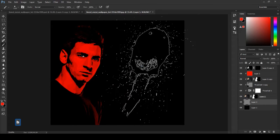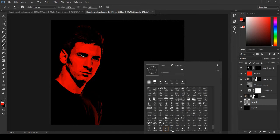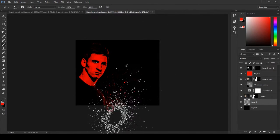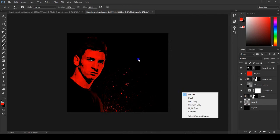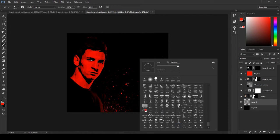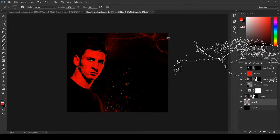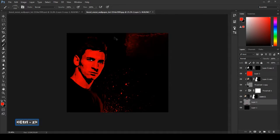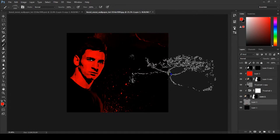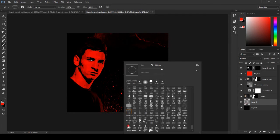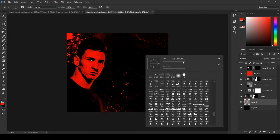Choose any brush style that you like and flash the brush as per your desire.